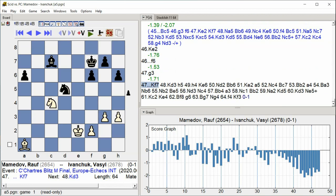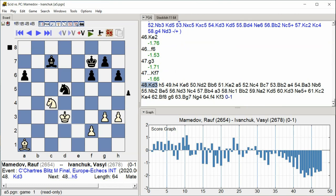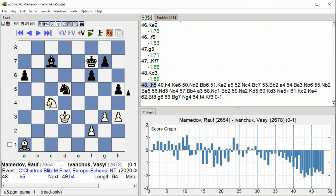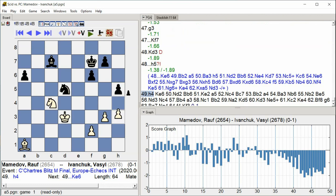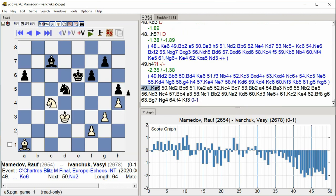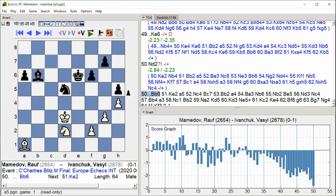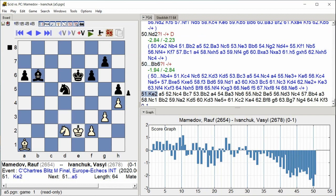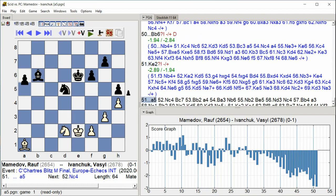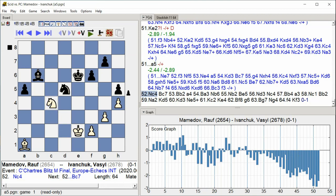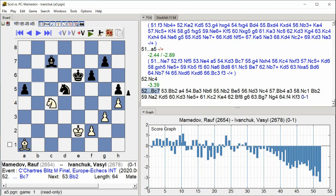King F7 King D3 h5 h4 King E6 Knight D2 Bishop B6 King E2 a5 Knight C4 Bishop C7 King E1